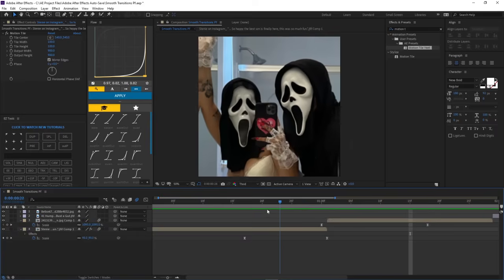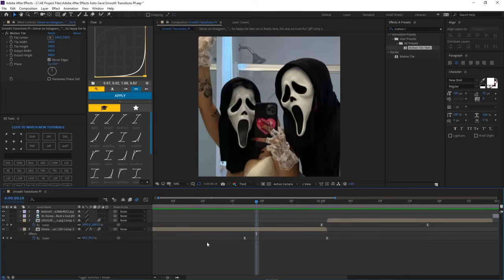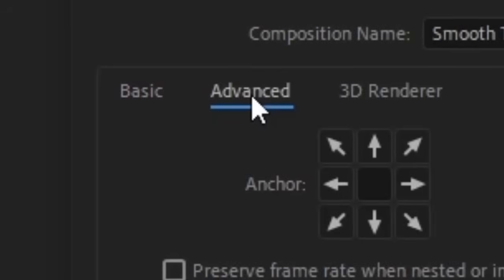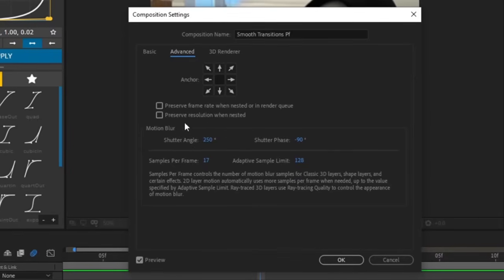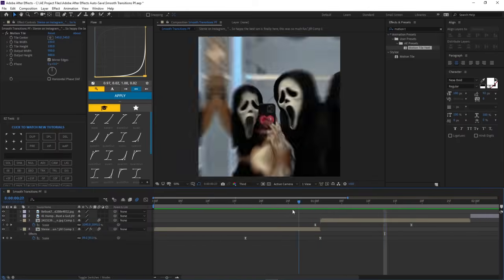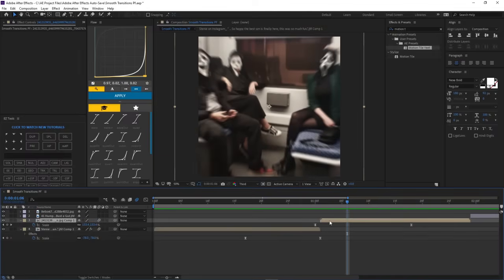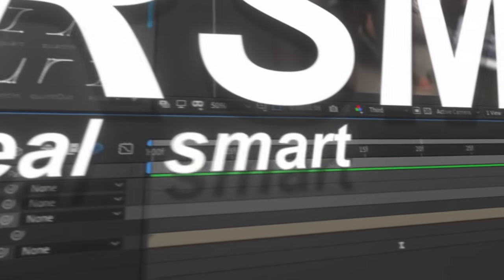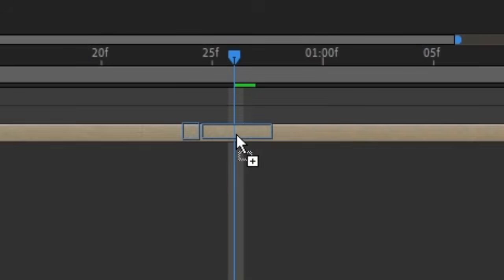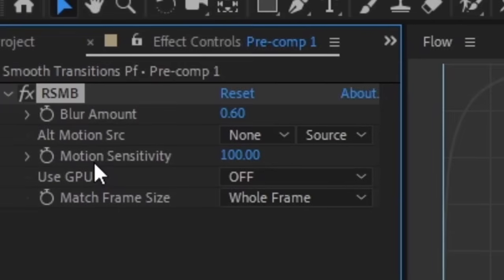If you're curious about my motion blur settings — a lot of people have asked — you can actually change them. Go to Composition > Composition Settings > Advanced, and this section right here is your motion blur setting. What I also do is add RSMB, which stands for Real Smart Motion Blur. RSMB is a plugin — select both clips, comp them, type RSMB and bring it to your clip. My blur amount is 0.60 and my motion sensitivity is 100.